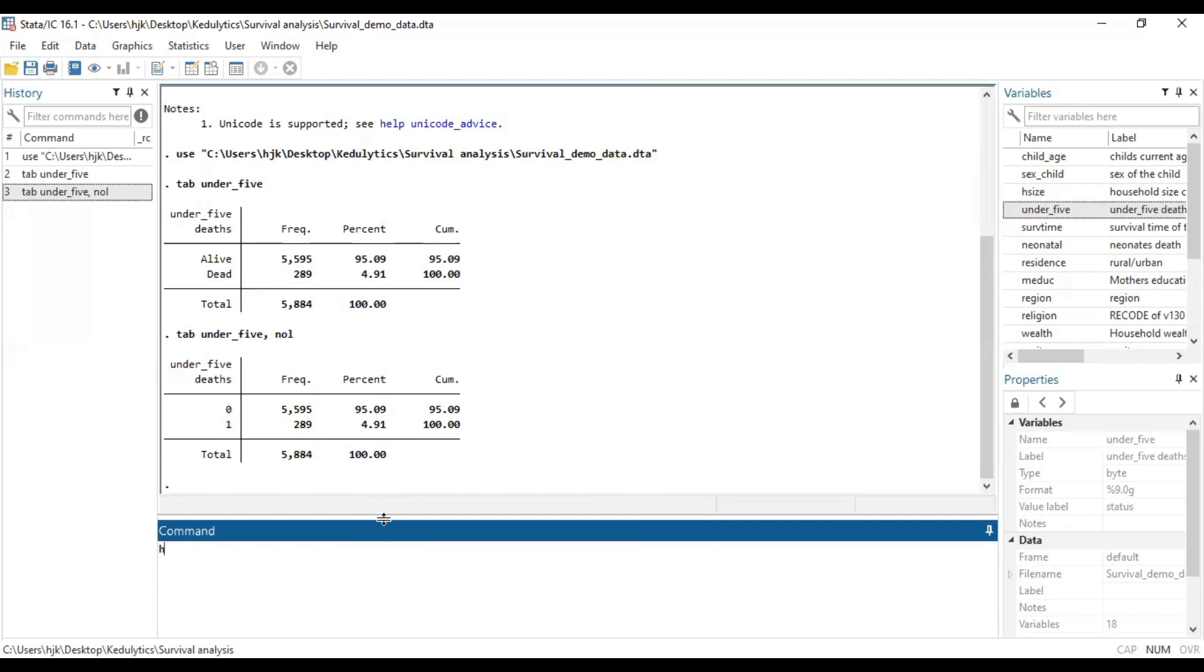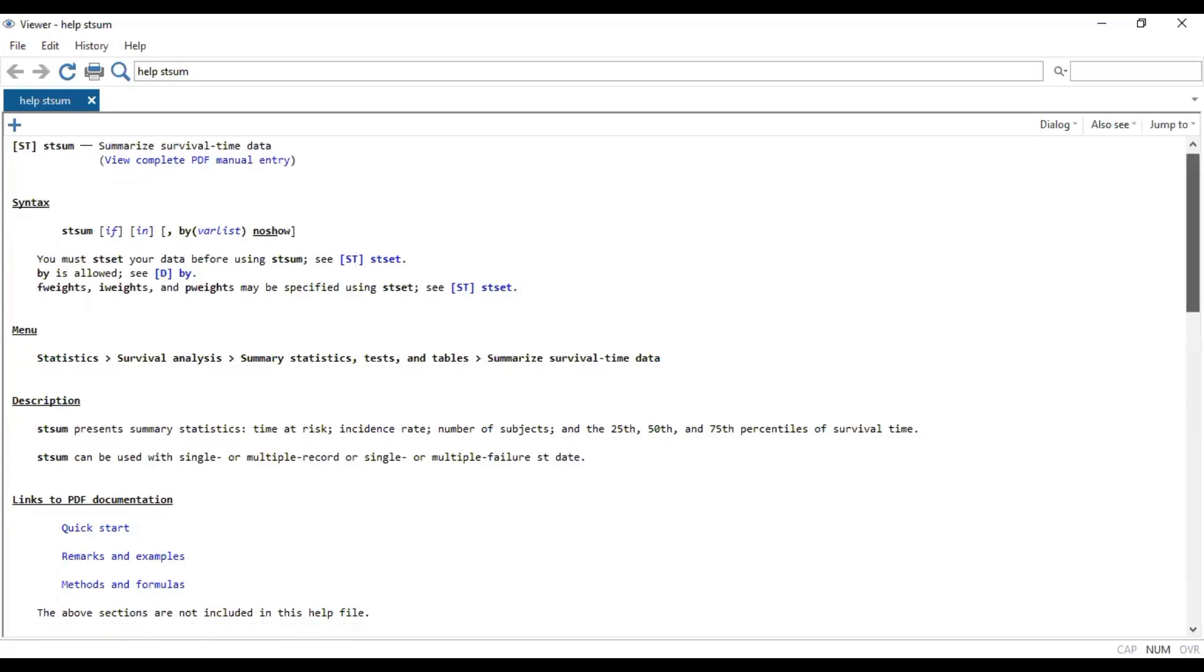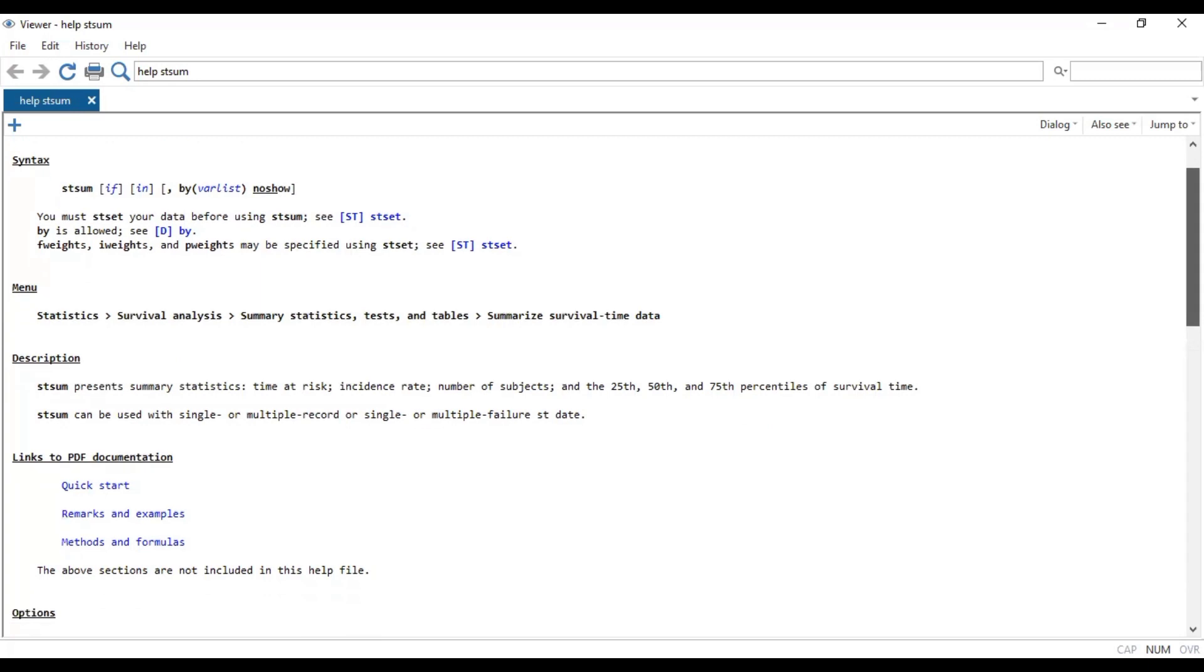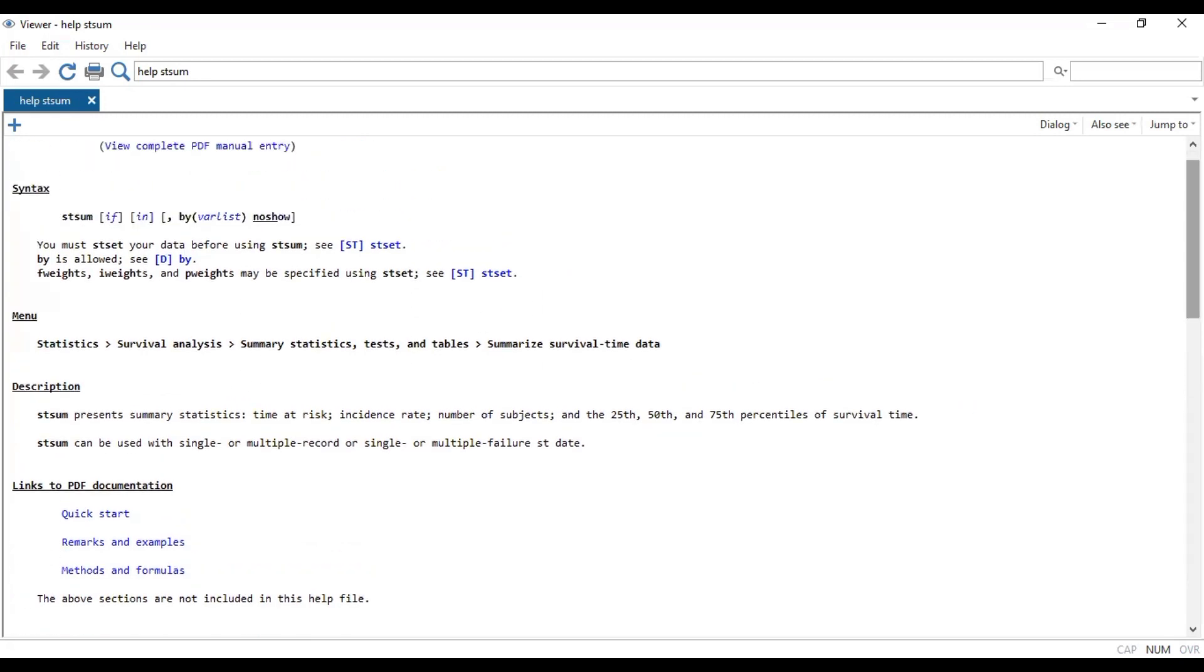stsum, that's survival time summary. And then we'll click on okay. And then we have this telling us you can download this PDF and then read more about the survival time summary. But generally, what it stands to reason or to do is that first it says that you must stset your data before using stsum.